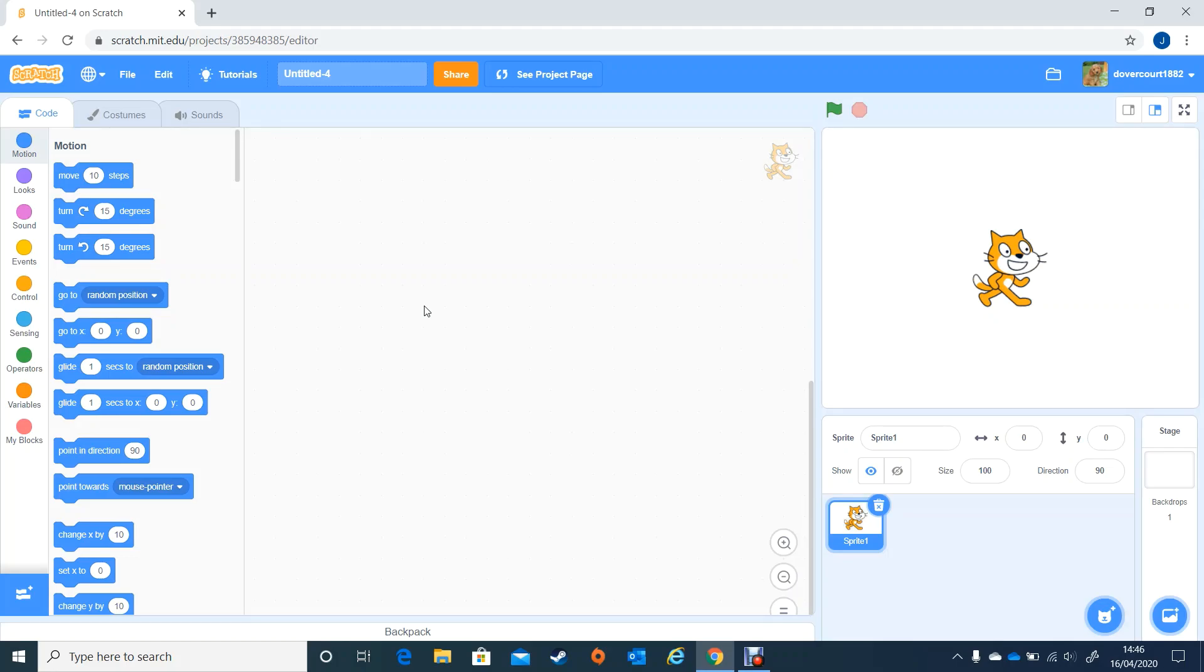Hello everybody and here we are with another lesson. We're going to be setting up a maths quiz in today's lesson so I'm looking forward to working through this with you.